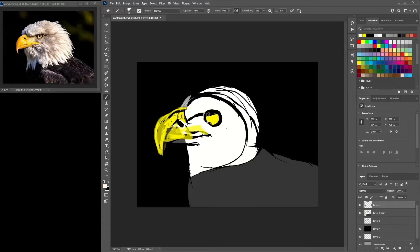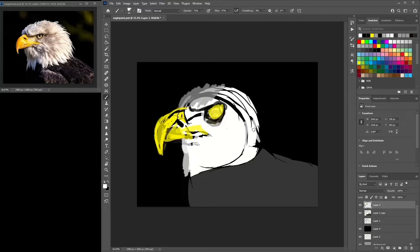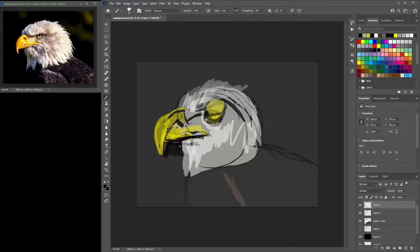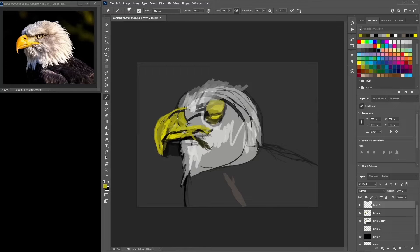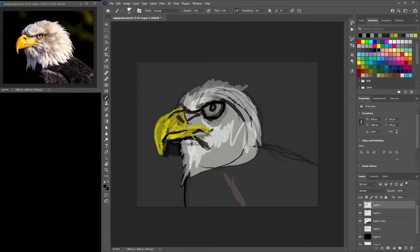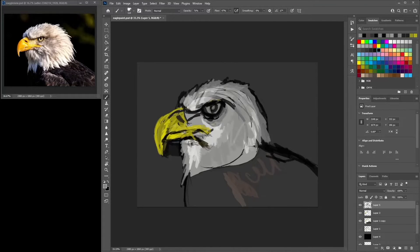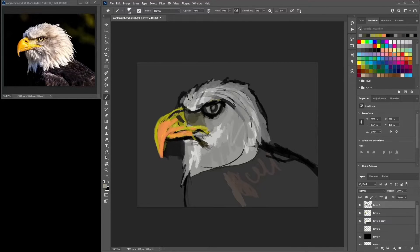Anyway, I just get that general pose done, and from there I add in just a block of colors — the black background, the kind of white bald head, and the yellow beak. I just get those gestural images, the shapes, those proportions — get all of those as correct and accurate as I can.